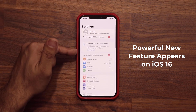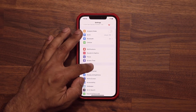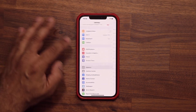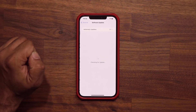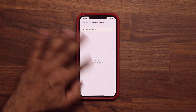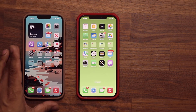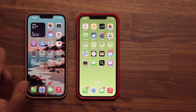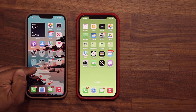Here I have a phone that's running iOS 16 — let me just show that to you real quick. Tap on Software Update and you can see that's iOS 16. Then I'm going to put this iPhone right next to it, and this one is running iOS 15.